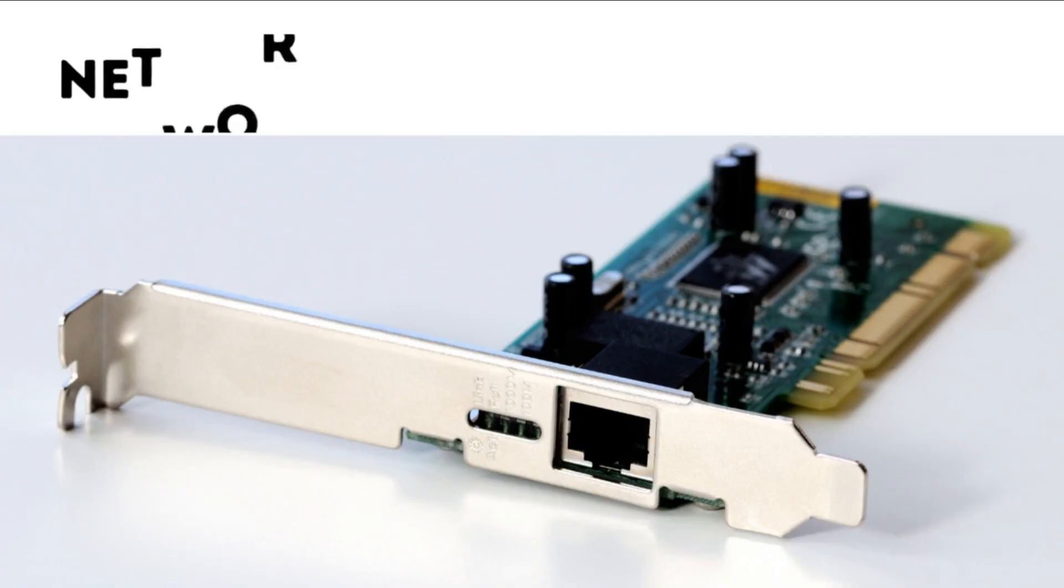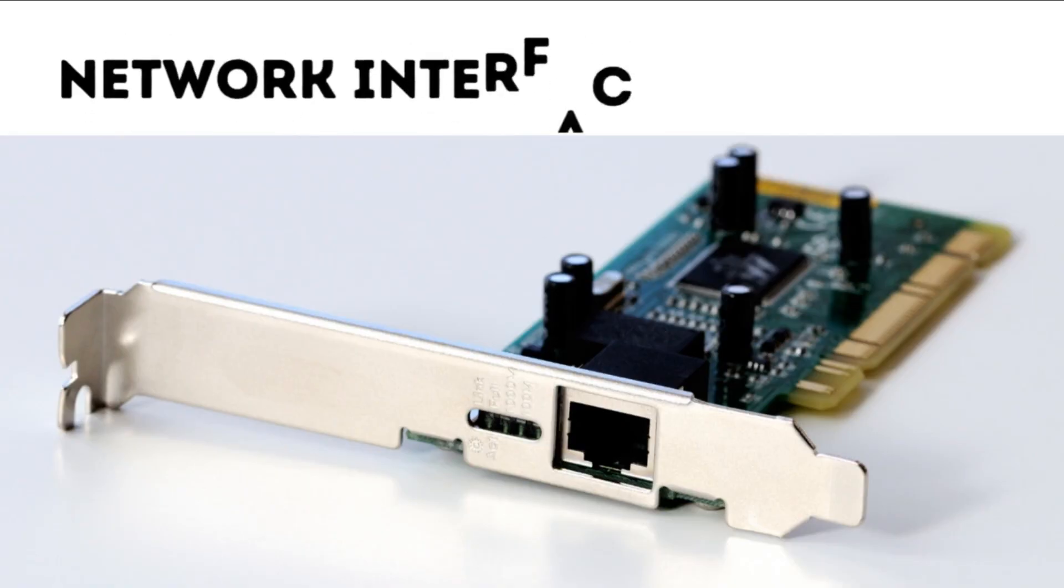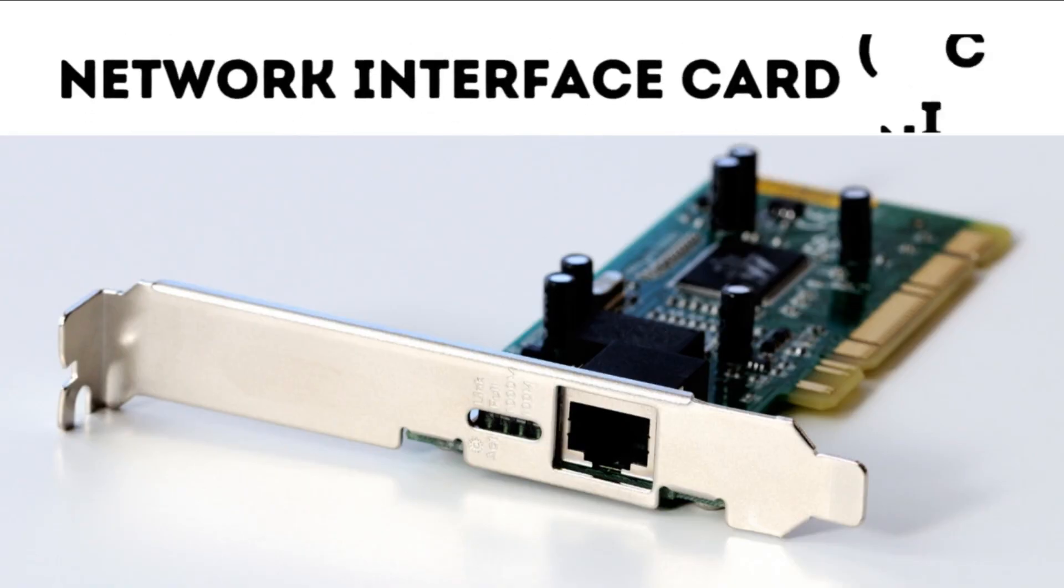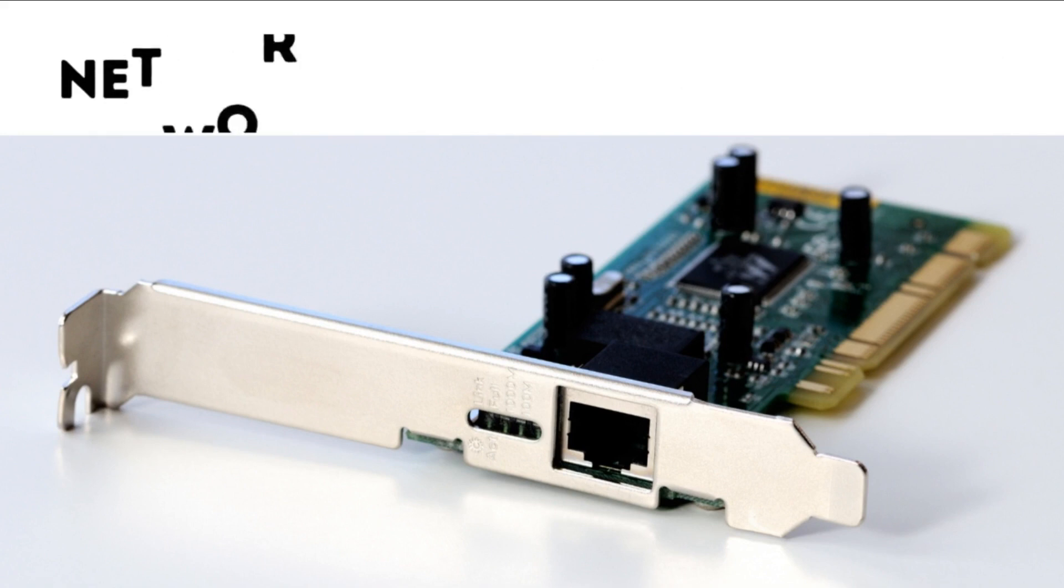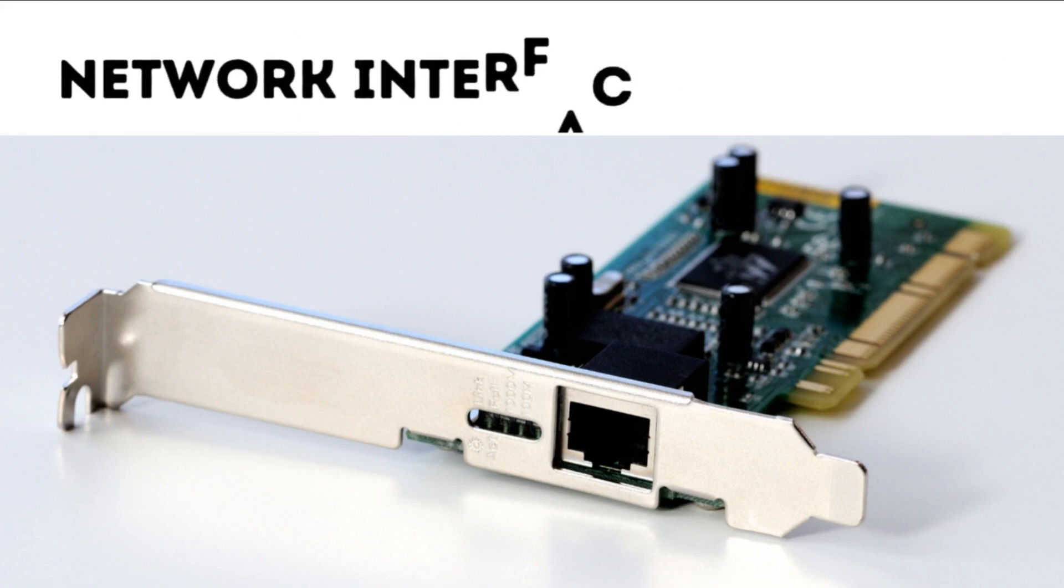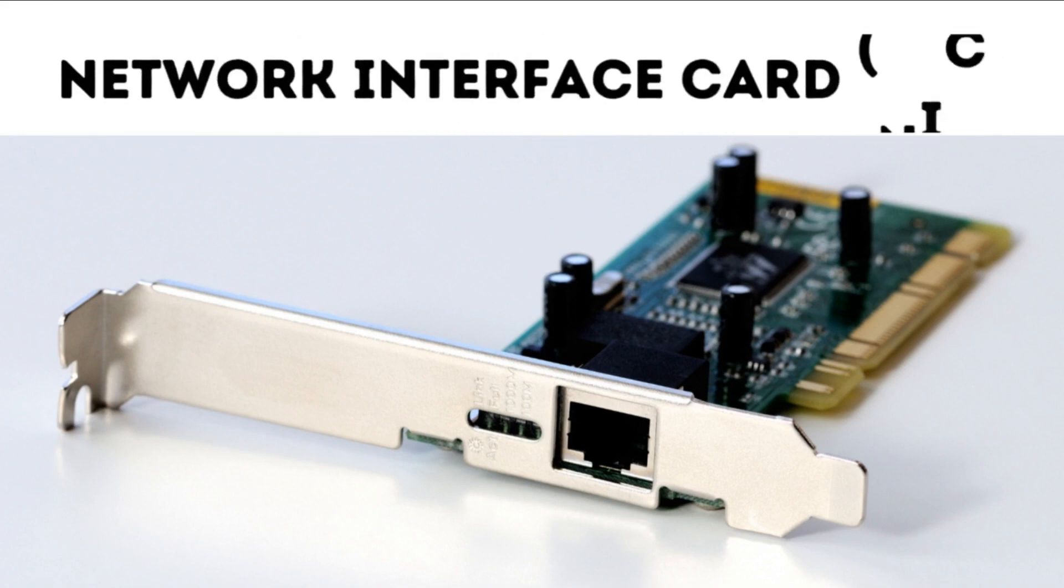8. Network Interface Card, NIC. The NIC enables the computer to connect to a network, such as Ethernet, allowing communication with other devices and accessing the Internet.